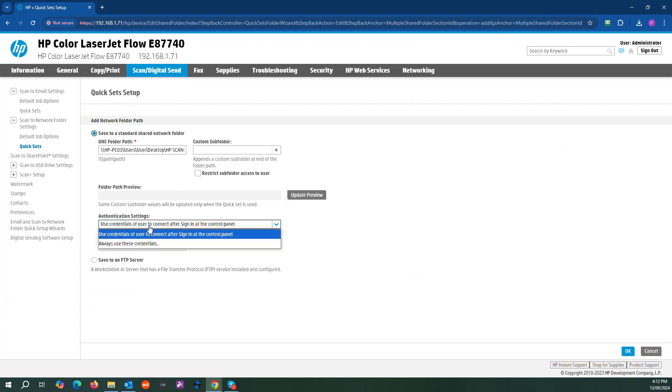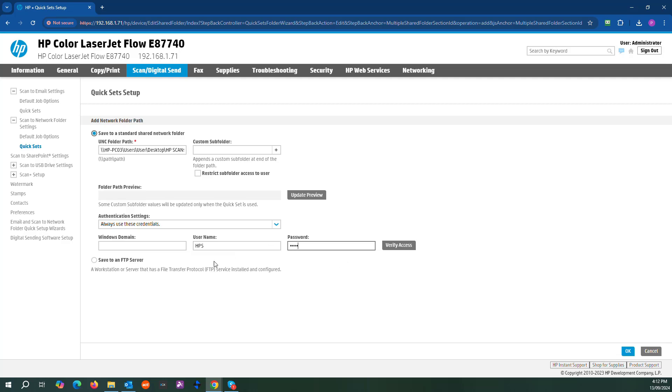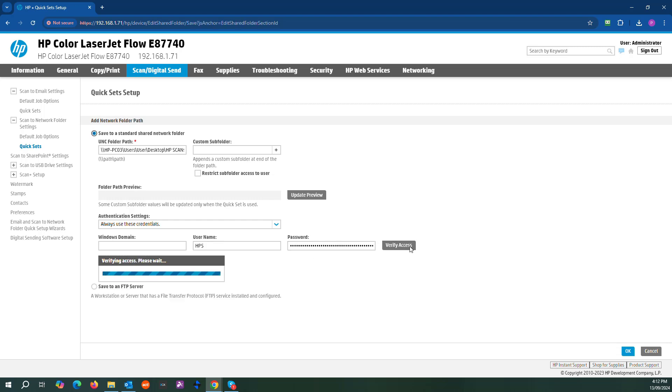From here we'll go down and always use credentials. This is the username part of the account I just created for this printer specifically. But again, you can use your own login details if it's for your personal printer sending to your computer only. So we'll verify access.